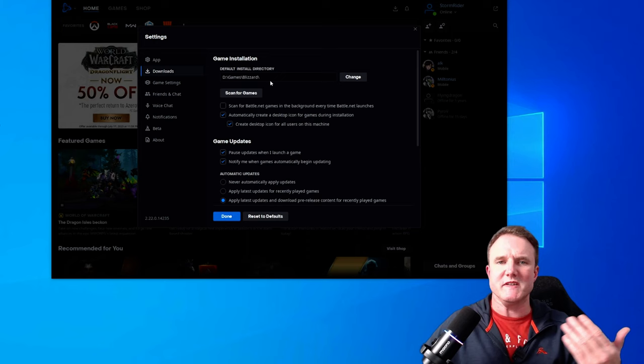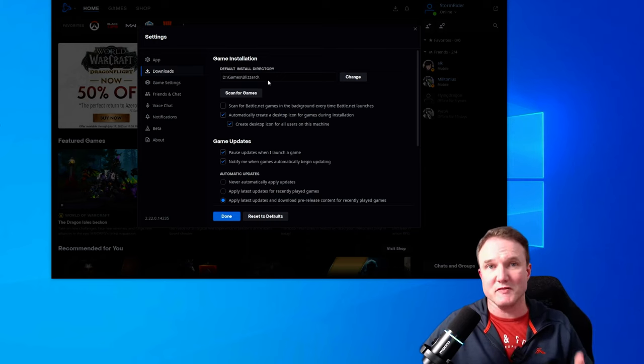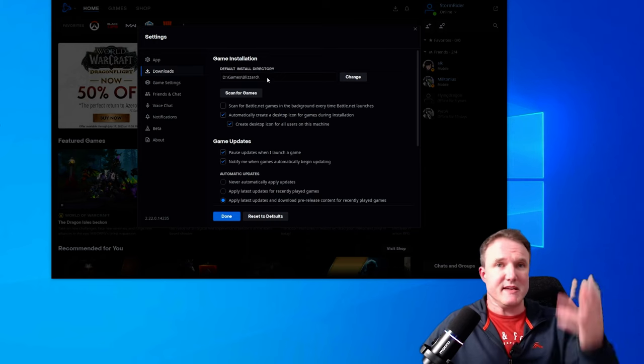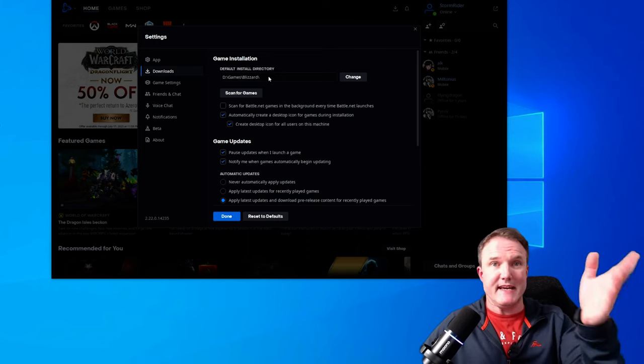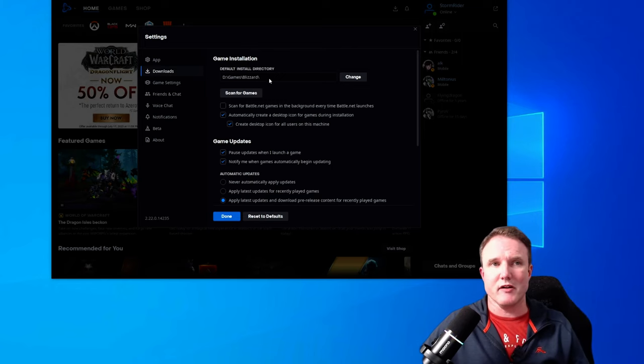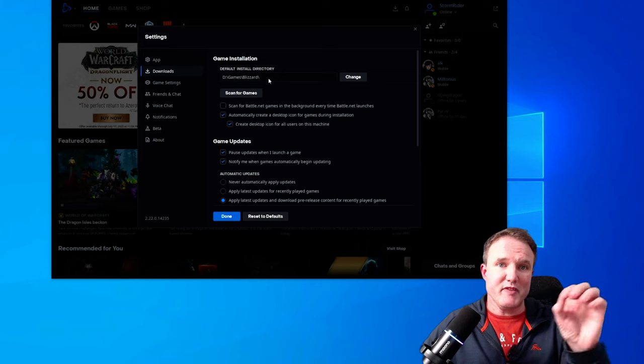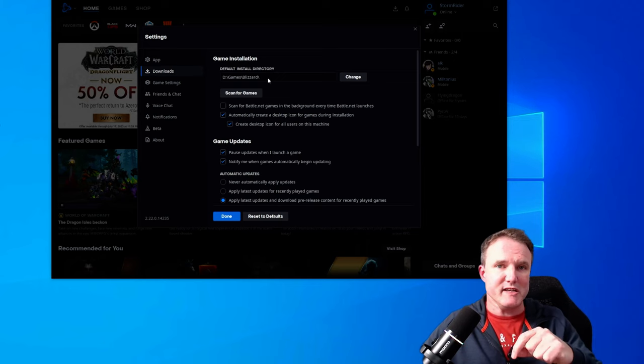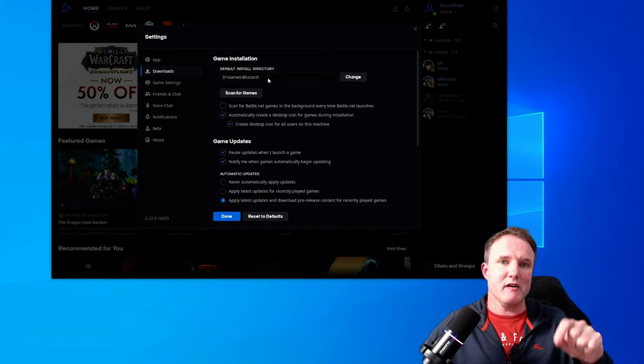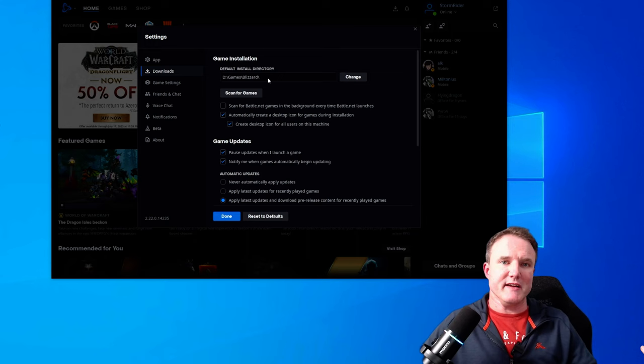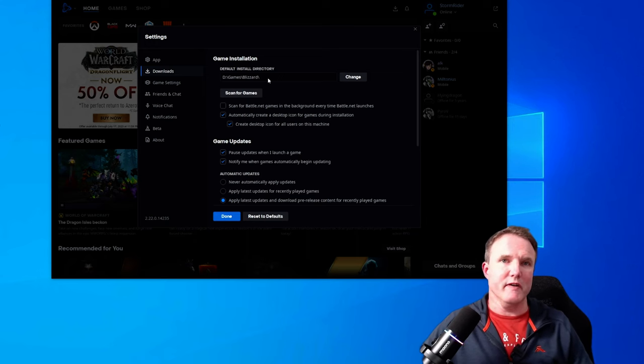Now for most people, it's going to say C program files or something similar. And for me, it's currently D games Blizzard, which is another hard drive I've got in my PC. Now we're going to change this, but remember this folder location before you change it, as you are going to need it later to go to that directory to copy the games over.